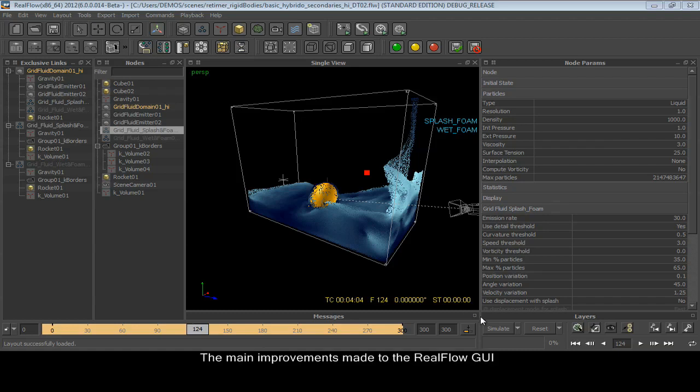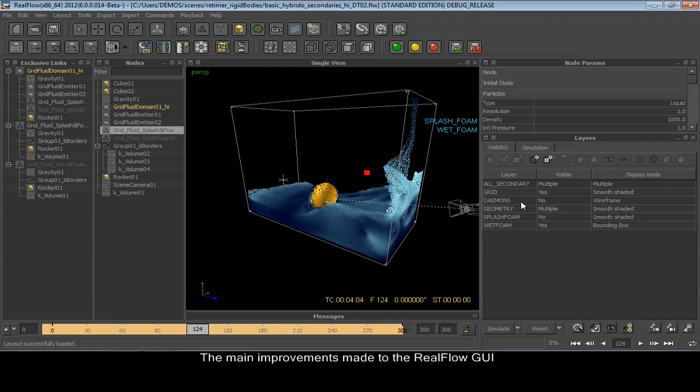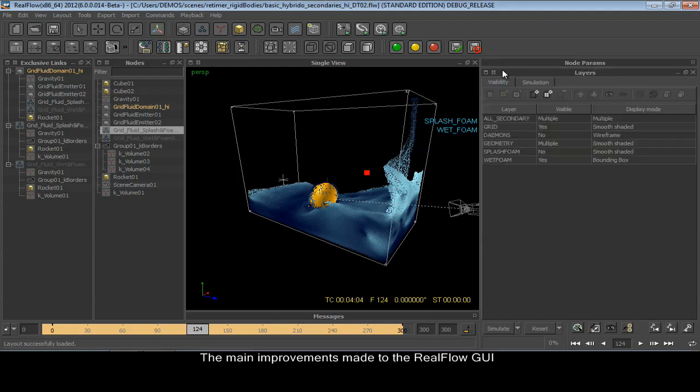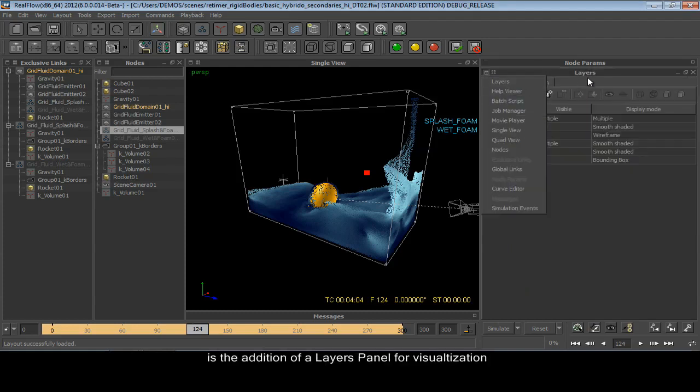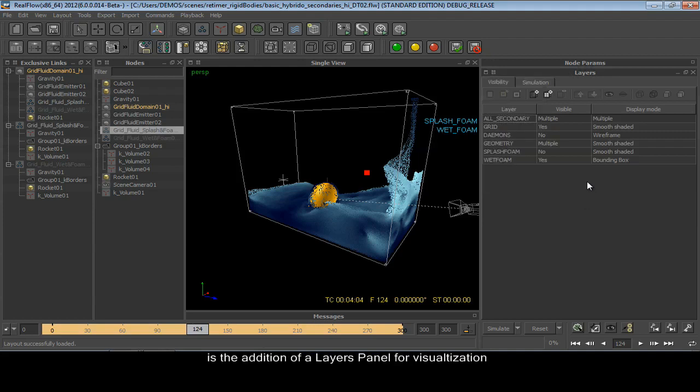One of the main improvements made to the RealFlow GUI in version 2012 is the addition of a layers panel for visualization and simulation.